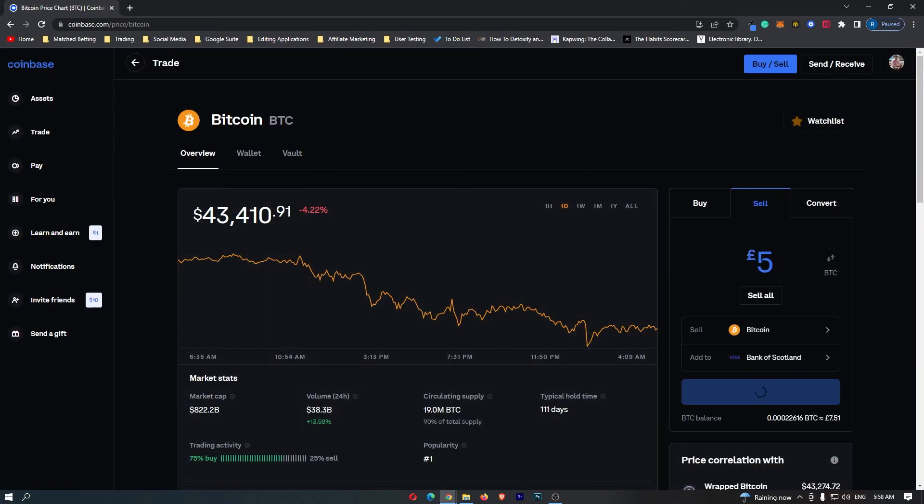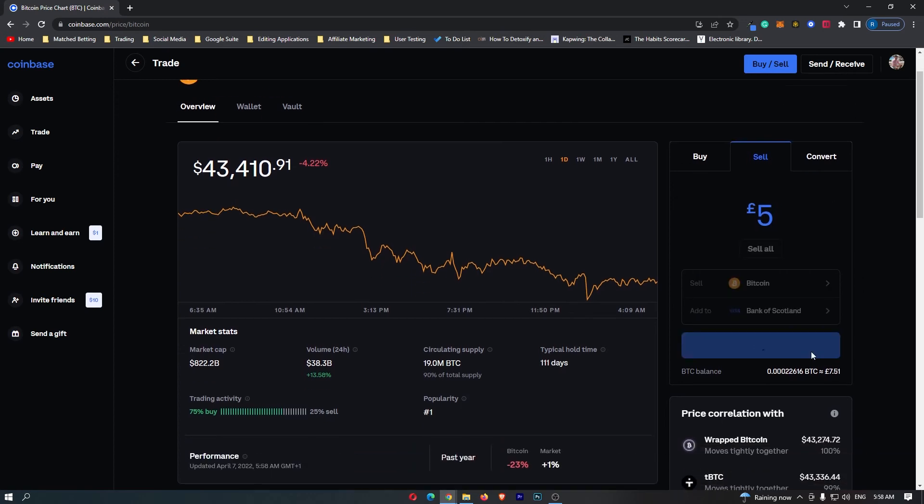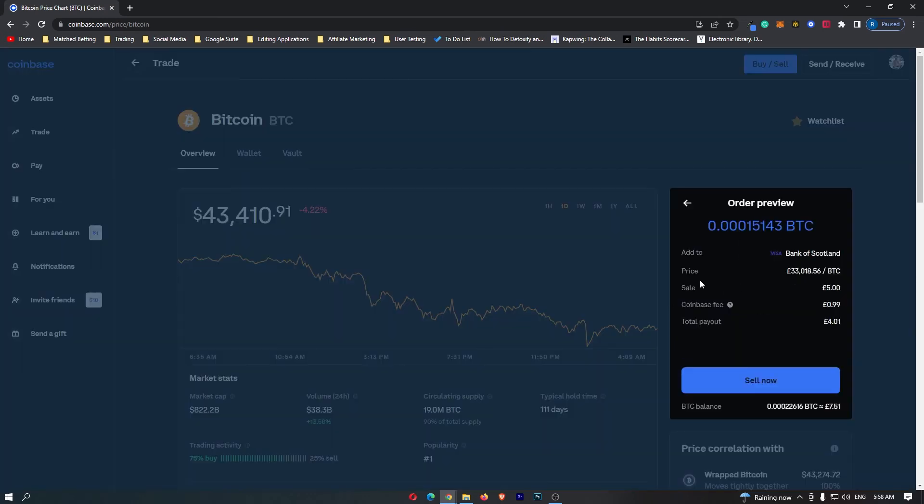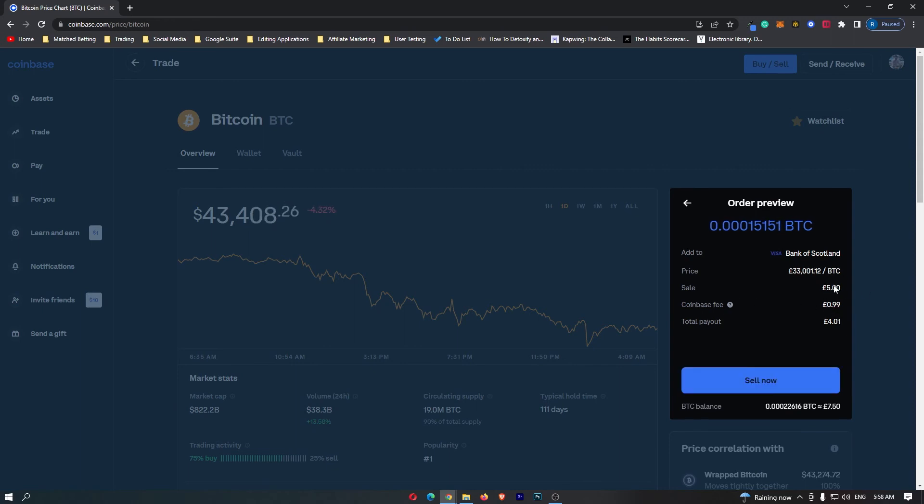I'm going to enter in the amount of Bitcoin I would like to convert and then click preview sell. Now you can see that it tells me the price of Bitcoin, it tells me the sale and the Coinbase fee. So if I sell five pounds worth of Bitcoin, I'm going to receive four pounds and one pence.